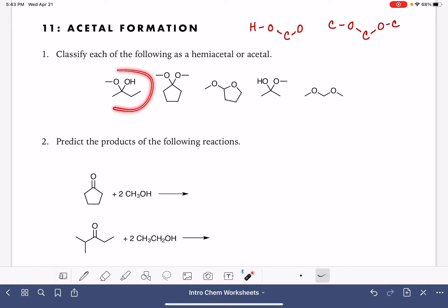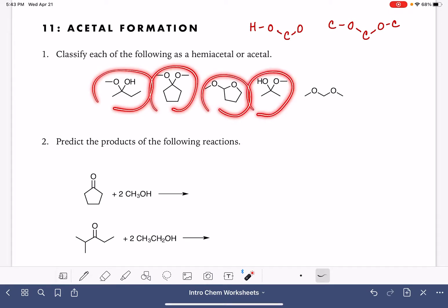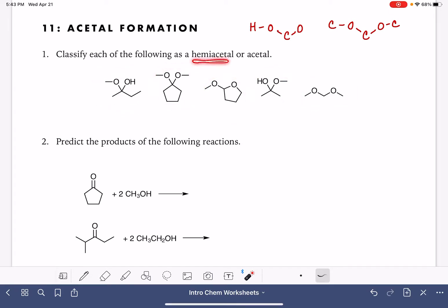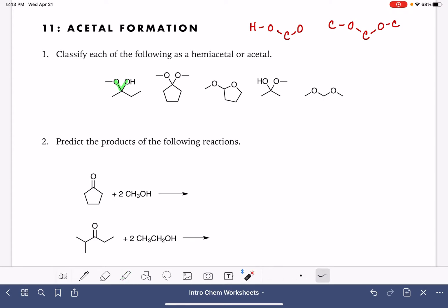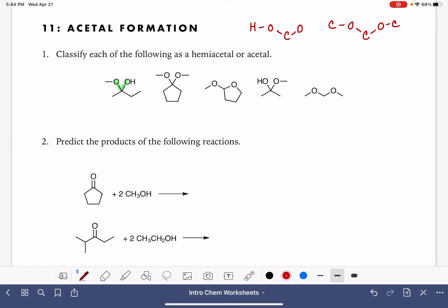The first problem is to simply classify each of these five molecules as being either a hemiacetal or an acetal. What we want to do initially is just find that oxygen-carbon-oxygen portion of the molecule — that's the only part we really need to focus on. If there is a hydrogen atom attached to one of the oxygen atoms, that makes the molecule a hemiacetal (abbreviated HA).